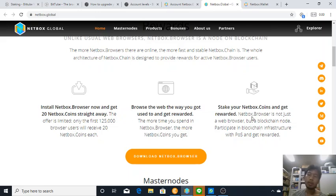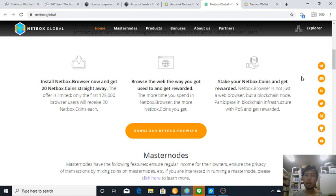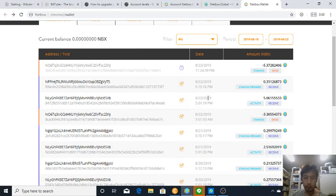Install Netbox, close the web, stake your Netbox. So you can earn on this Netbox browser by just browsing the way you are and stake. You can see on my wallet that I receive.